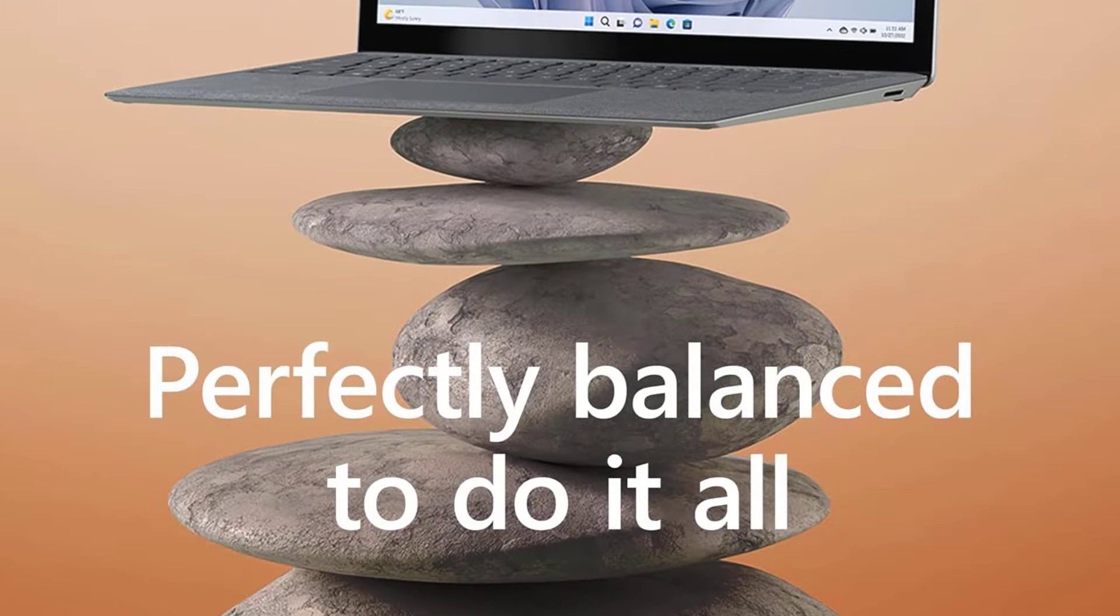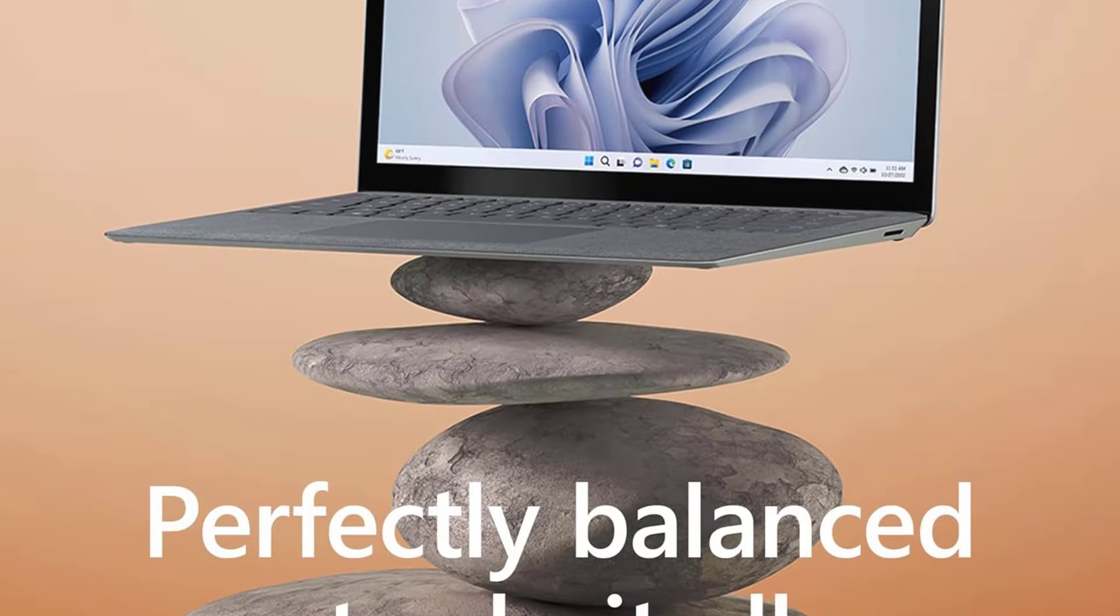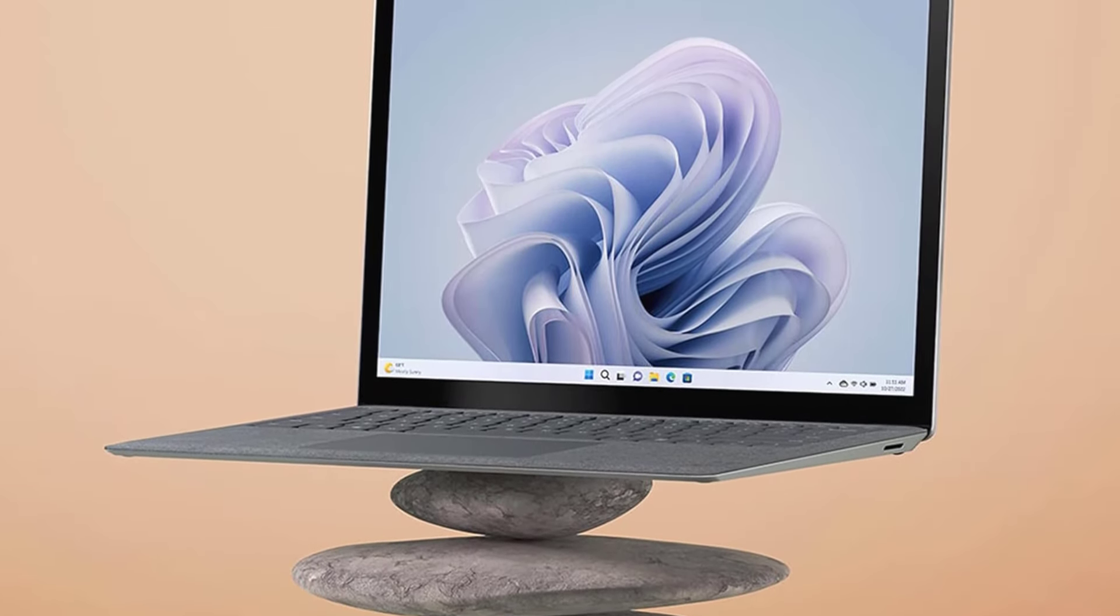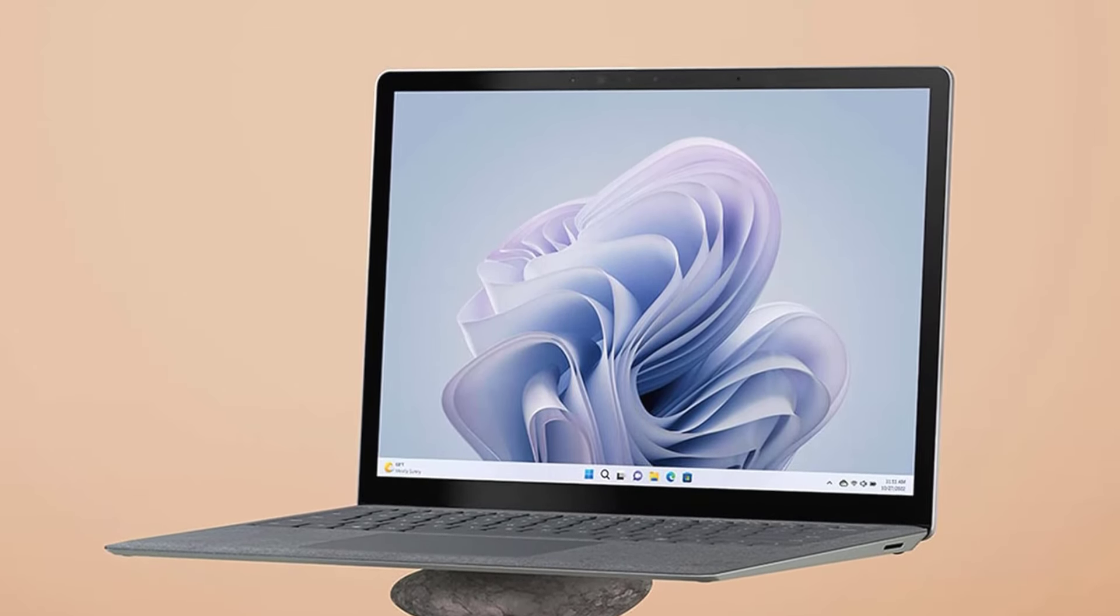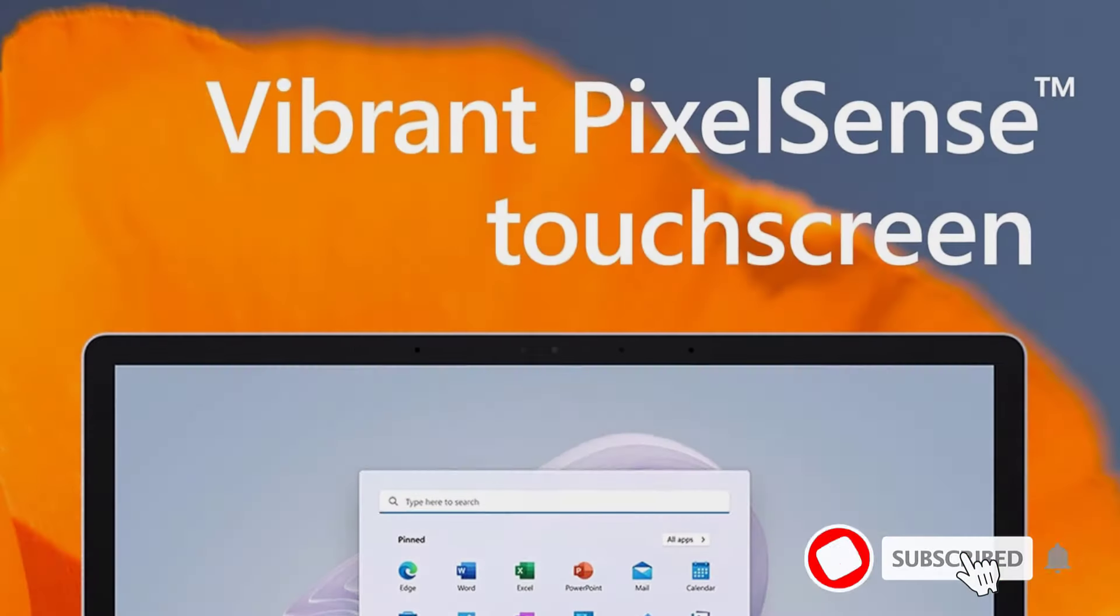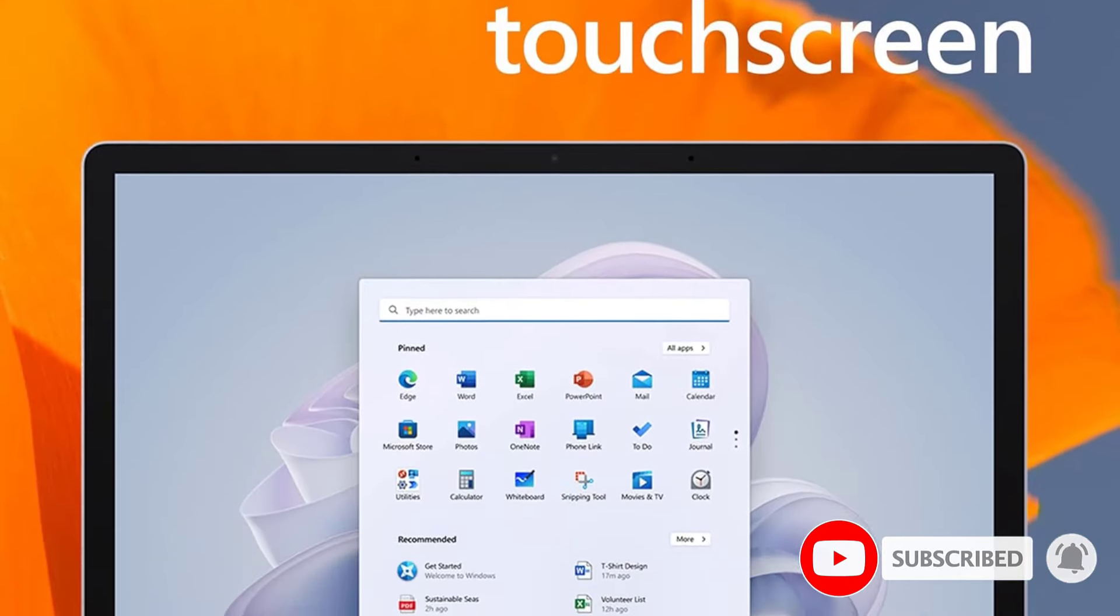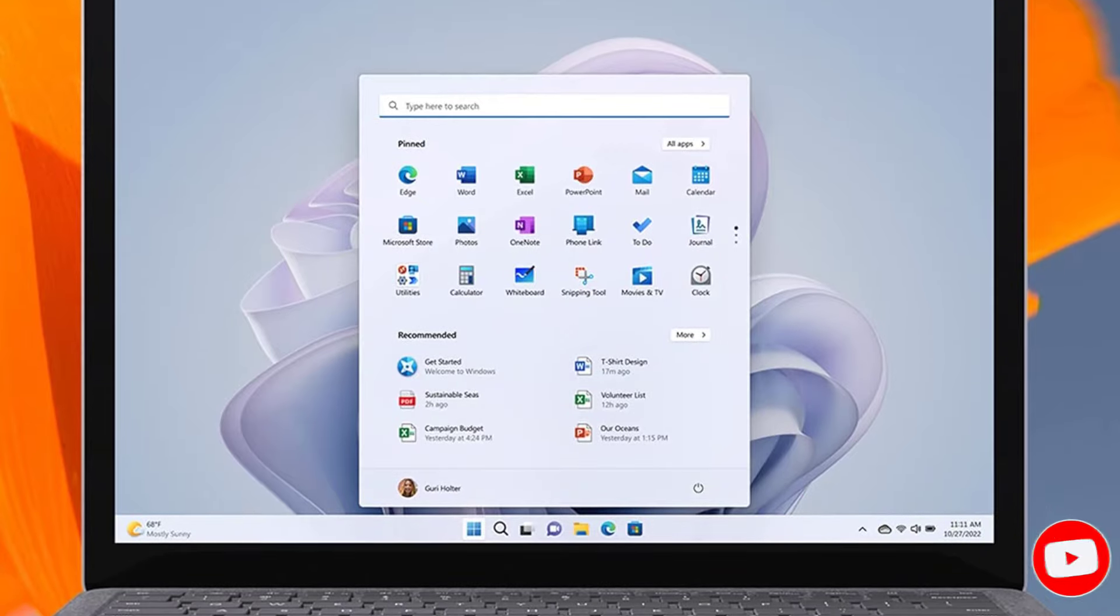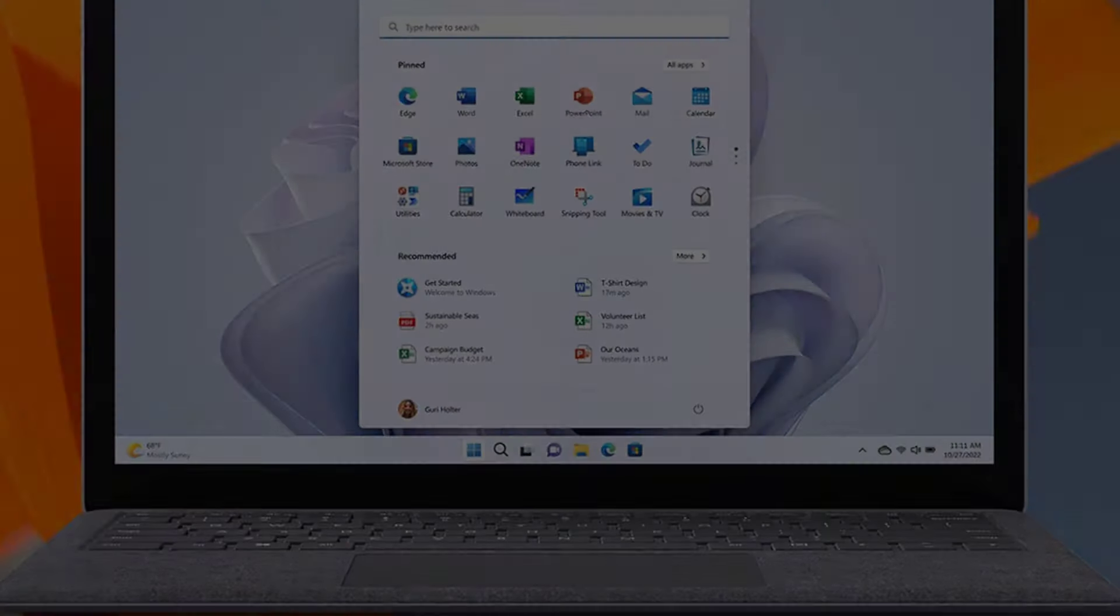Microsoft has a relatively small lineup, focusing almost solely on productivity and media consumption devices. Its laptops are usually well-built and provide a great user experience, but they're more expensive than similar models from other brands.